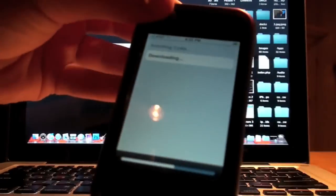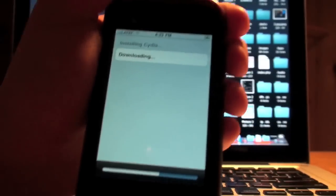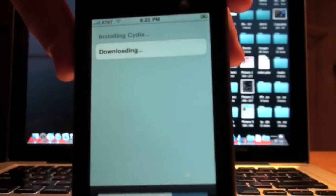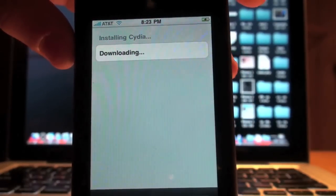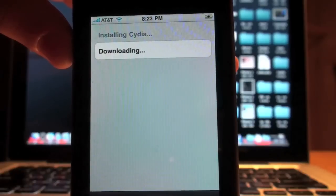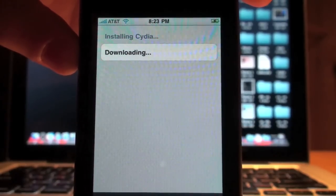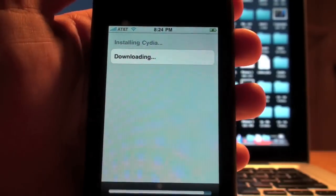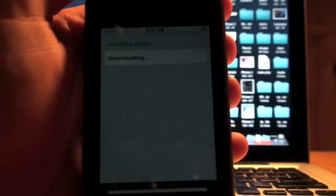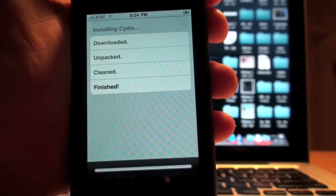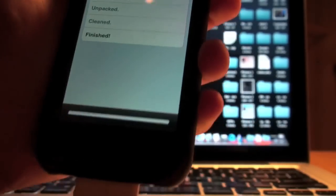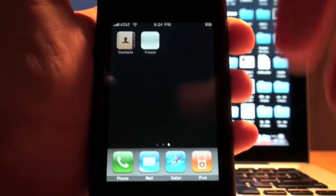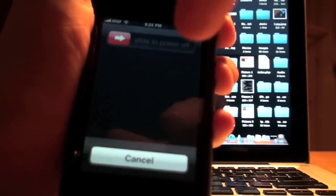It's still downloading. Make sure to rate the video five stars if you like this, and also favorite and subscribe. I really appreciate everyone who's been subscribing, rating, commenting, and check out my latest giveaway video going on now. It says downloaded, unpacked, cleaned, and finished. What you're going to do is you can click the home button. You can see that the Cydia is not there yet. You're going to want to reboot your iPhone. Slide to power off.